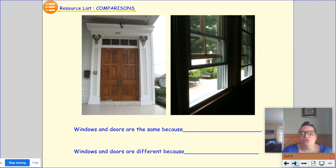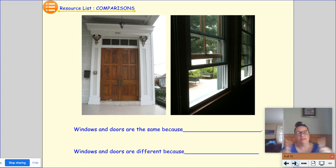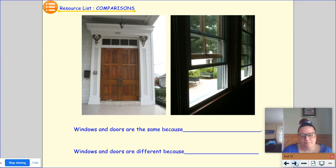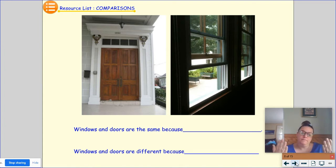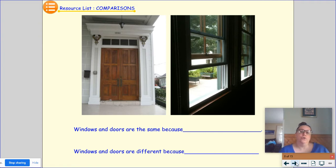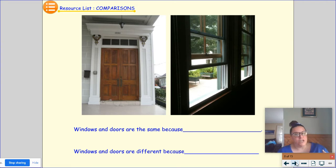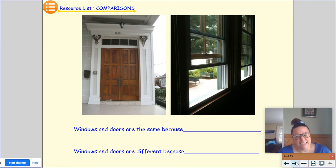Windows and doors are the same because and different because. Windows and doors are the same because they can both open, but they're different because a door you can walk in and out of, and a window — while you could crawl through it — it's probably not the safest idea.